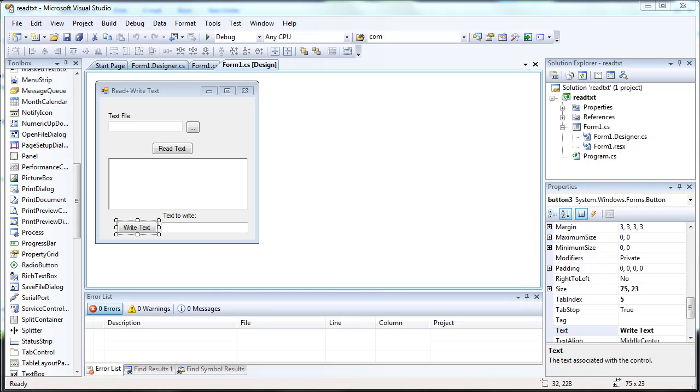Hello, today I'm going to show you how you can read and write to a text file with C-Sharp in Visual Studio 2008.